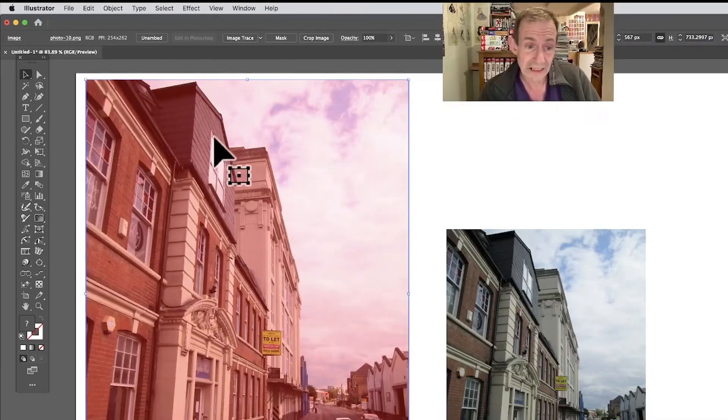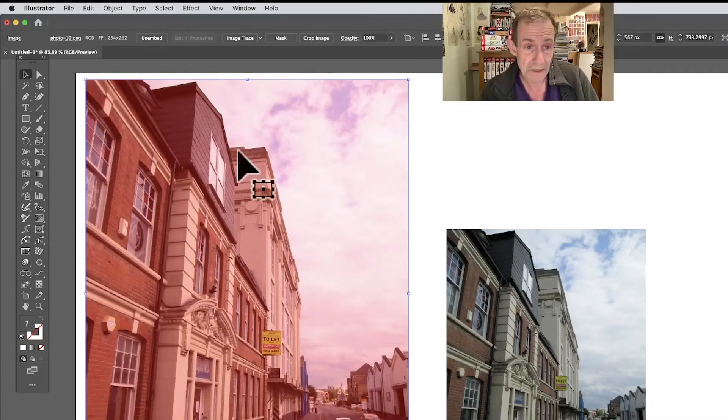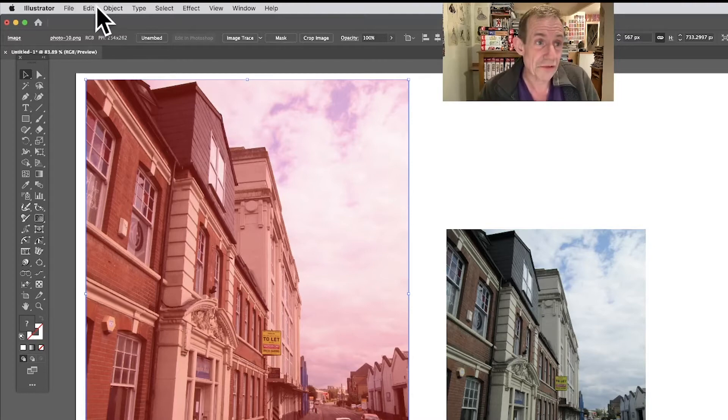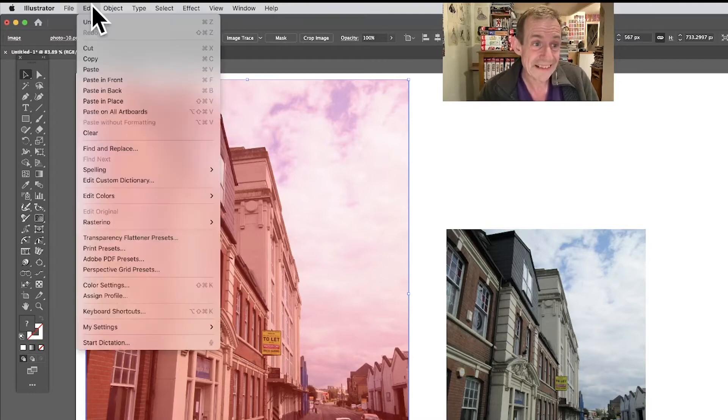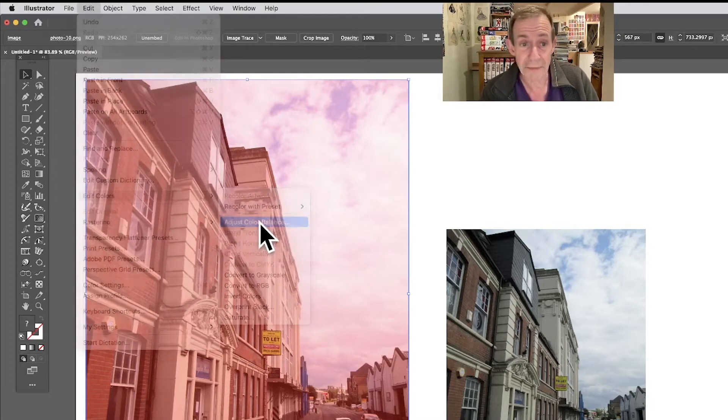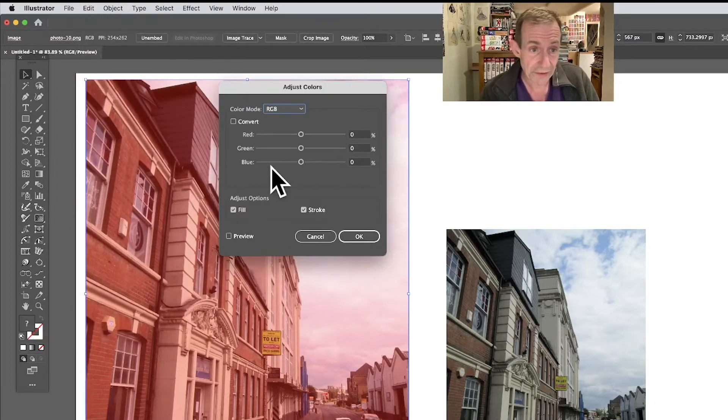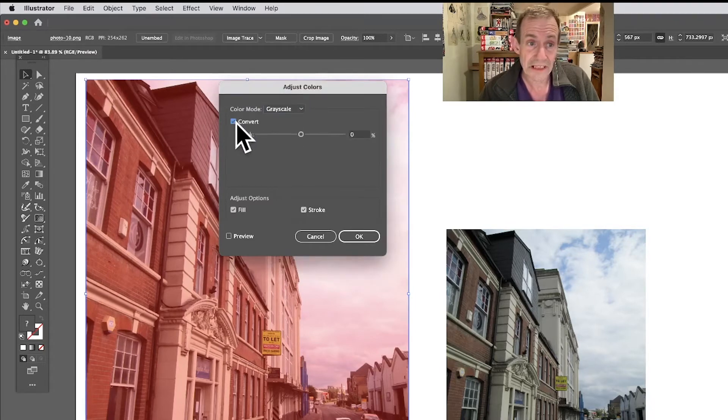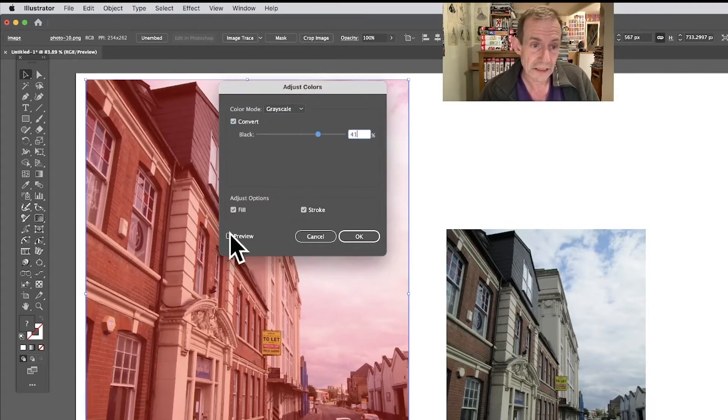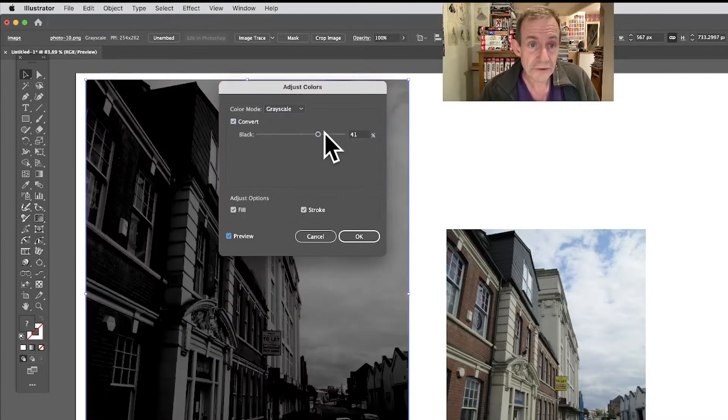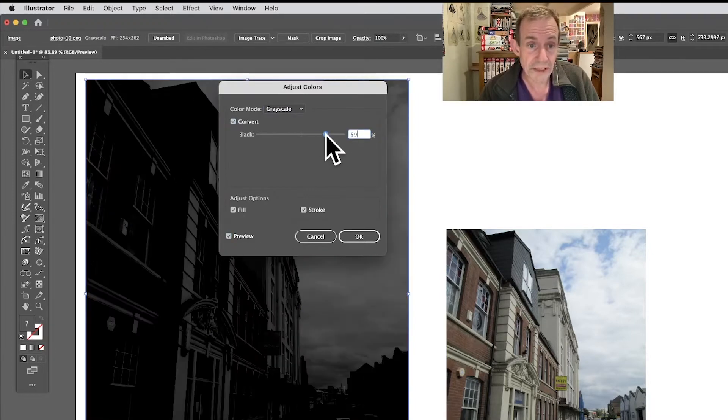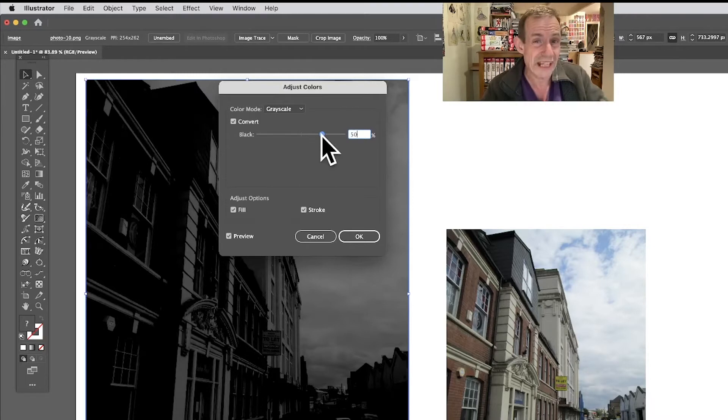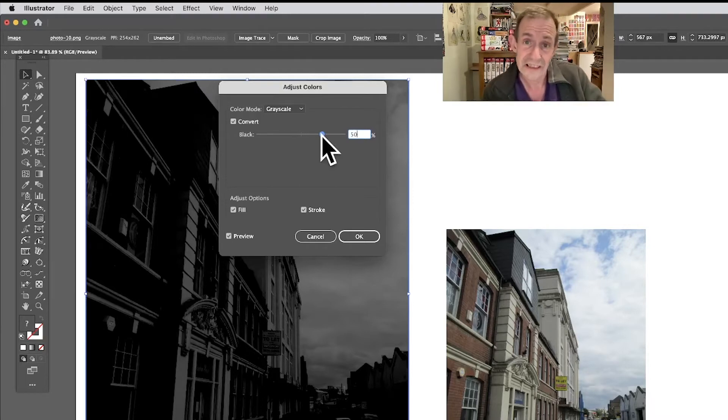If you want to, just deselect that, put it back to RGB, and then continue to work with that. Of course you can always apply it, click OK. You've got that now in slightly redder. Of course you can always go to Edit, Edit Colors, and again Adjust Color Balance.